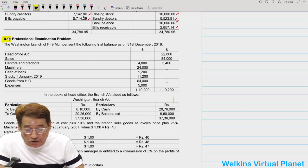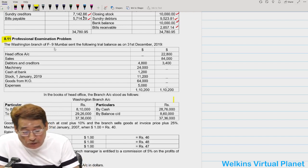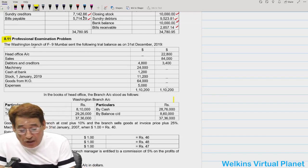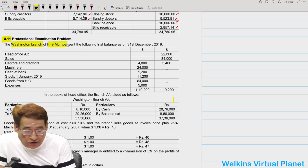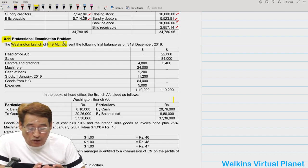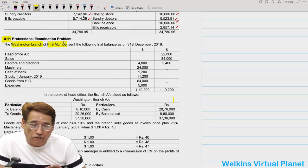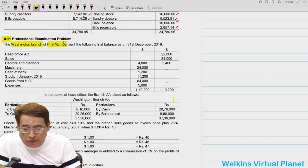It's a very strong and tough question. The Washington branch of F9 Mumbai Limited — the branch is in Washington, head office is in Delhi. One thing is clear: this time your reporting currency is rupee without any doubt, and foreign currency will have to be converted into the reporting currency. Reporting currency is rupee.